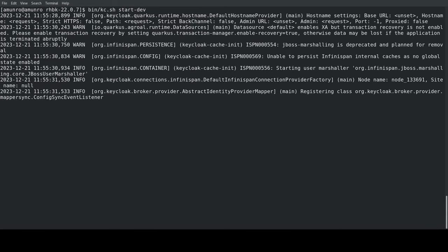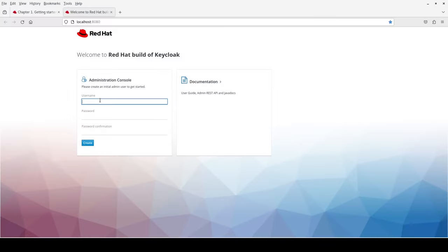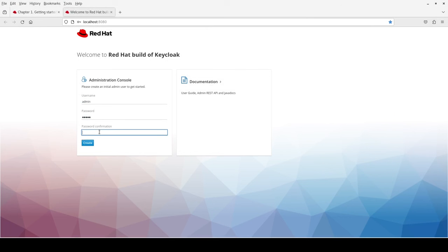Once the server starts, I go to localhost 8080 to create the first administrator, a super user who creates the first realms and users.